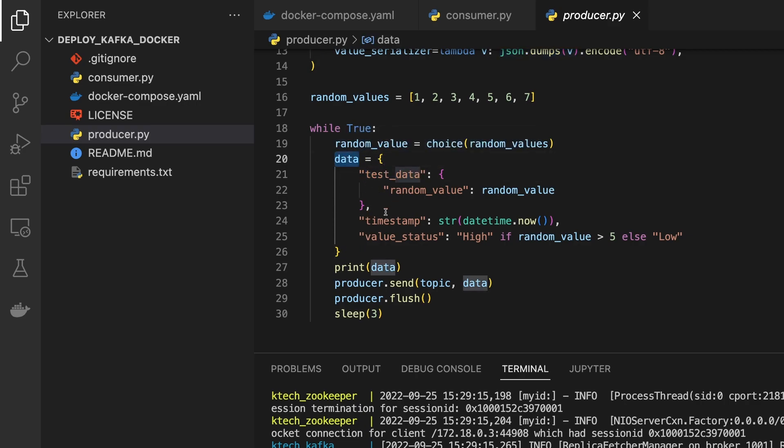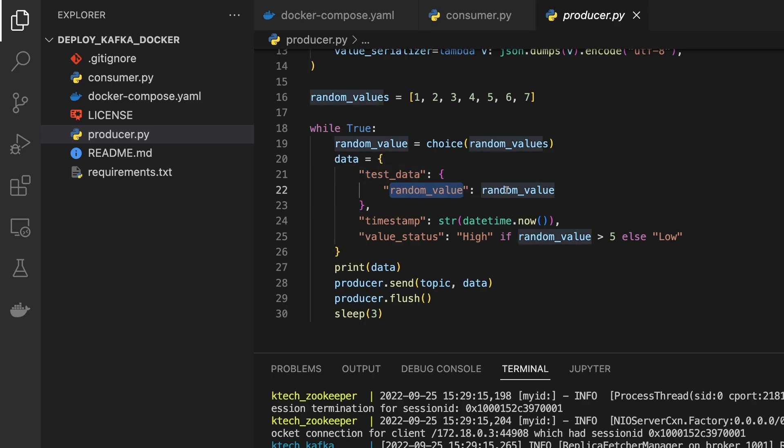I'm just trying to generate a JSON dictionary kind of data and then we push the data as JSON data to the Kafka topic. So this is like a test data and then we are saying the random_value goes random_value, we are taking it from choice random_values. Every time we get a new value from this one.